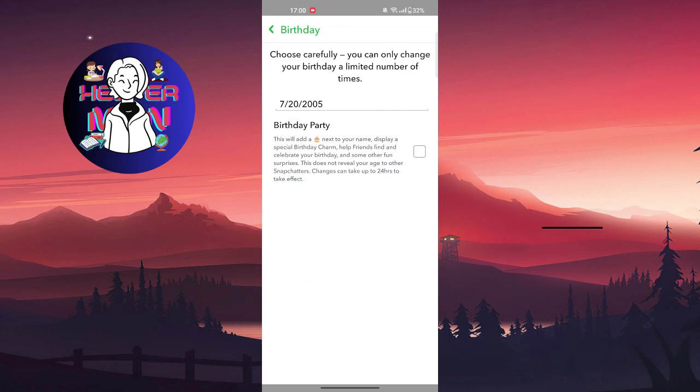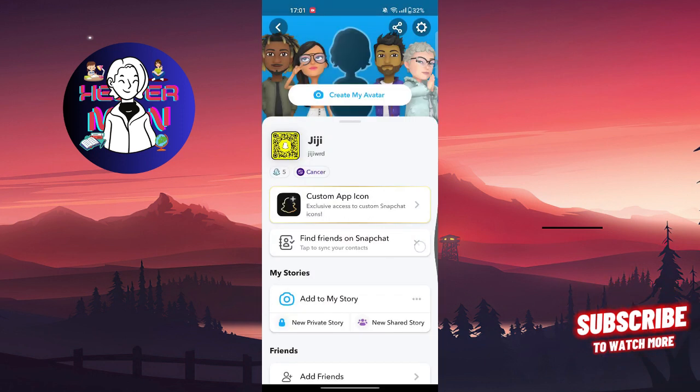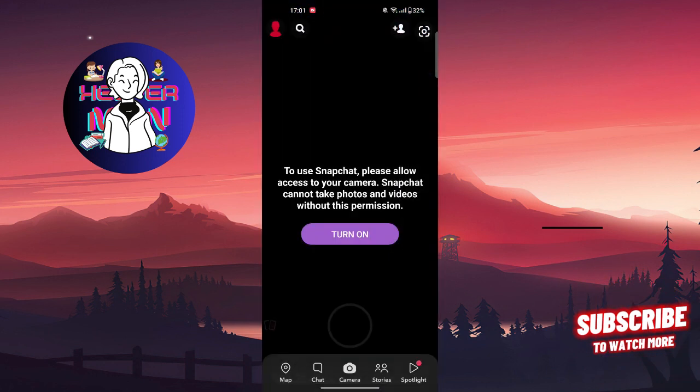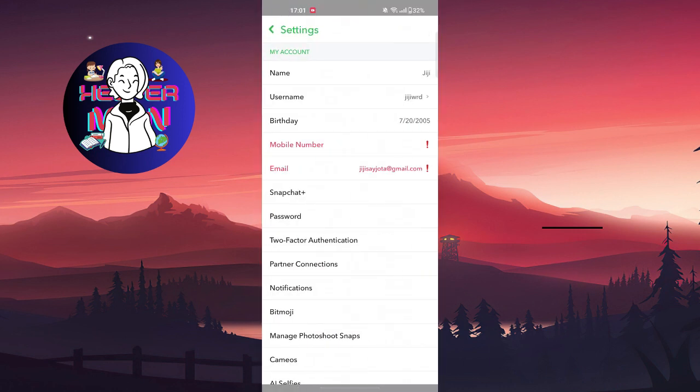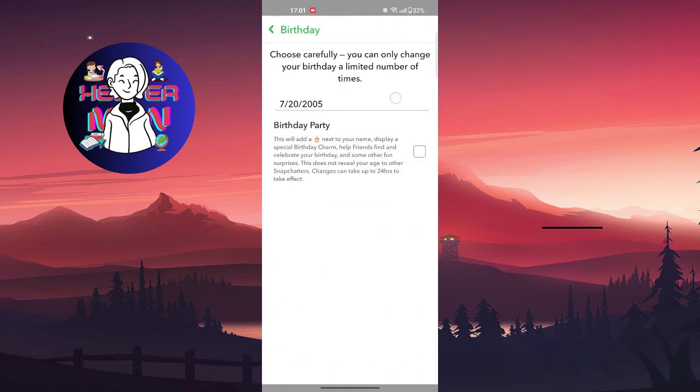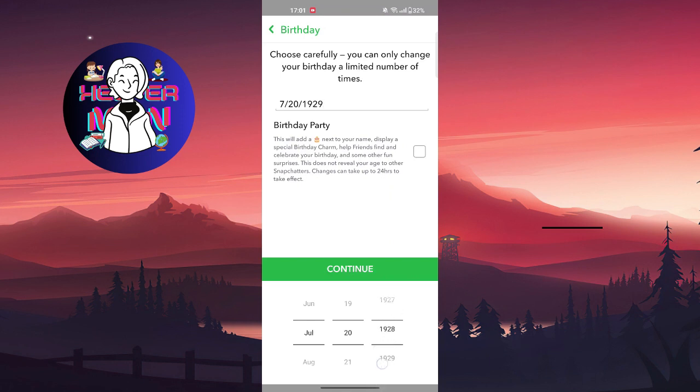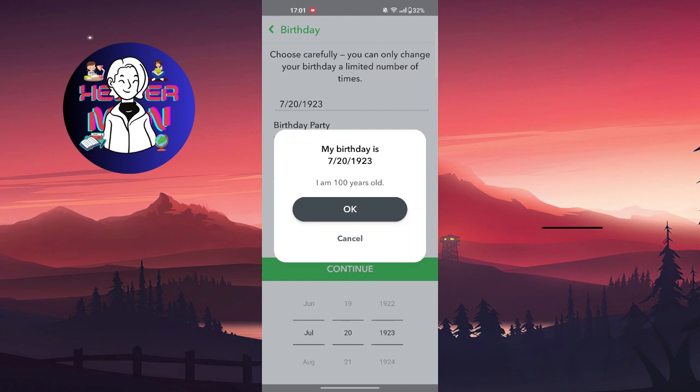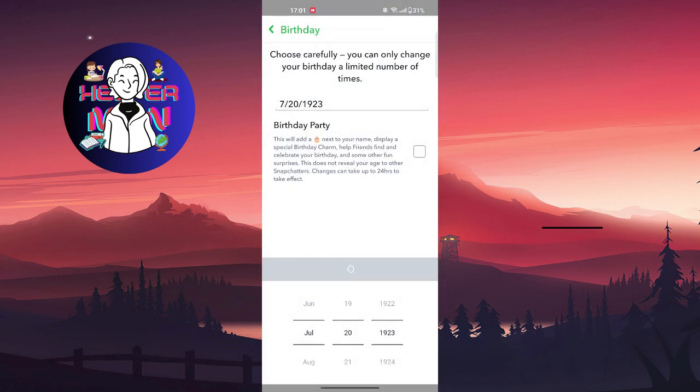But if you just want to find your birthday and change it, you're going to go to your Snapchat, go to your profile at the top left, go to settings at the top right, and right here you're going to find birthday. You can easily adjust it, for example, make yourself 100 years old or something like this.